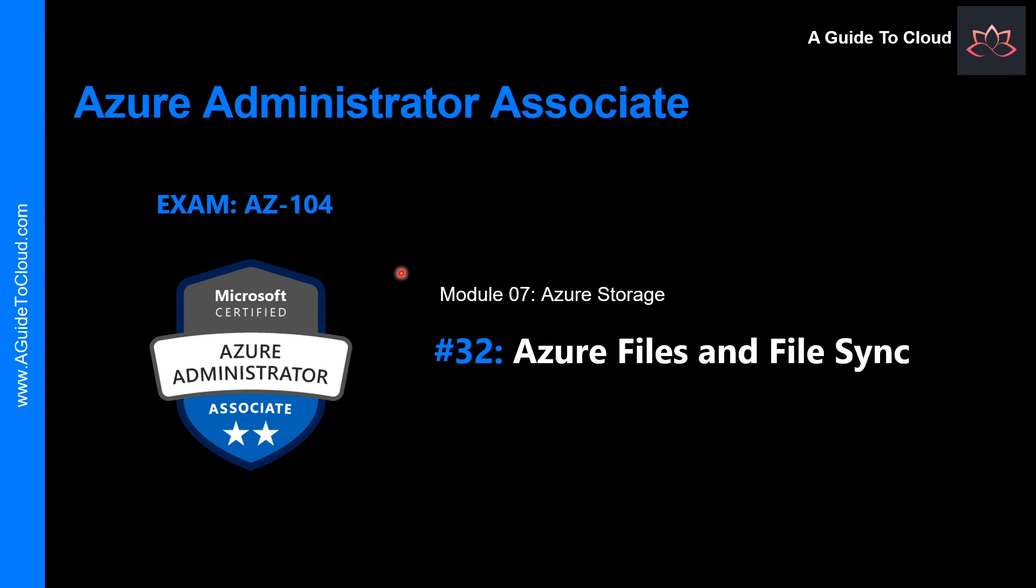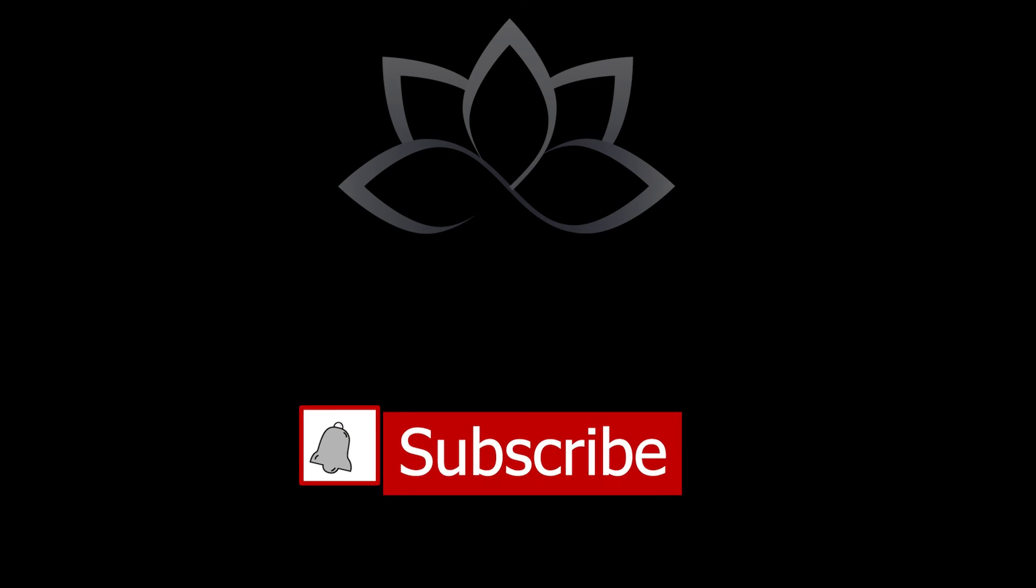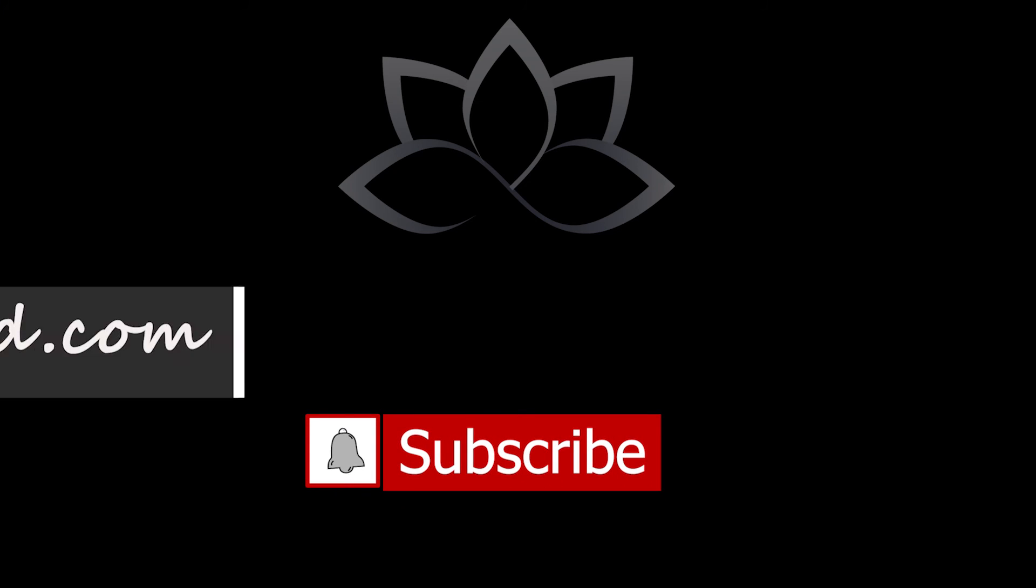So that concludes the lesson on shared access signature and storage security. In the next video, we are still on module 7. It's all about Azure storage. We're going to learn about Azure files and file sync. So I will see you in the next one. Till then, take care. Thank you.